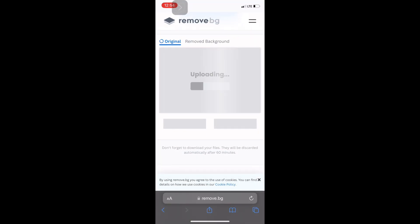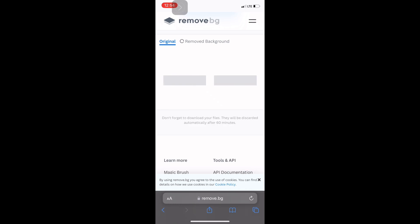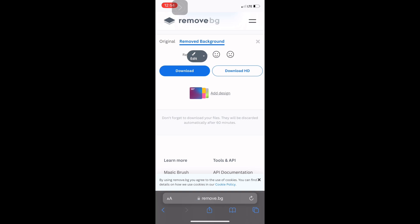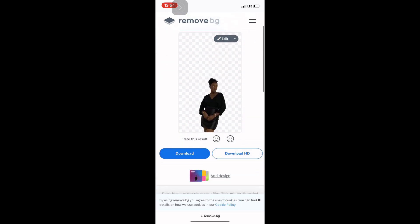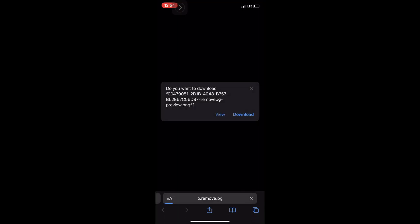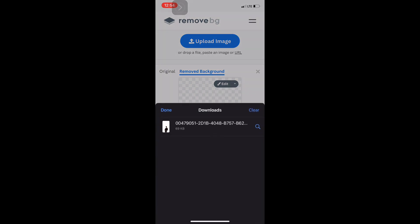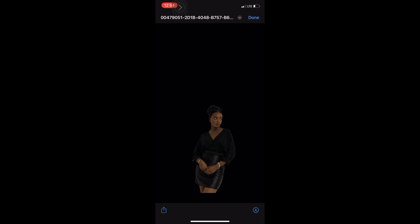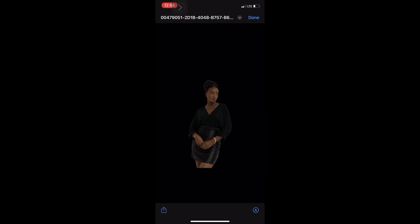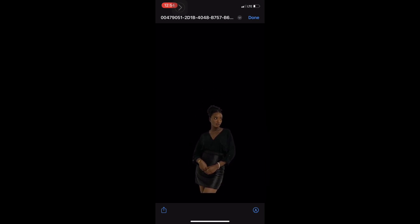I searched my gallery, got the image I wanted, uploaded it, and clicked 'Remove Background' — and it did the job. All I had to do was download it and save it to my gallery. This makes it easier to add to my intro without having a contrast in the background.